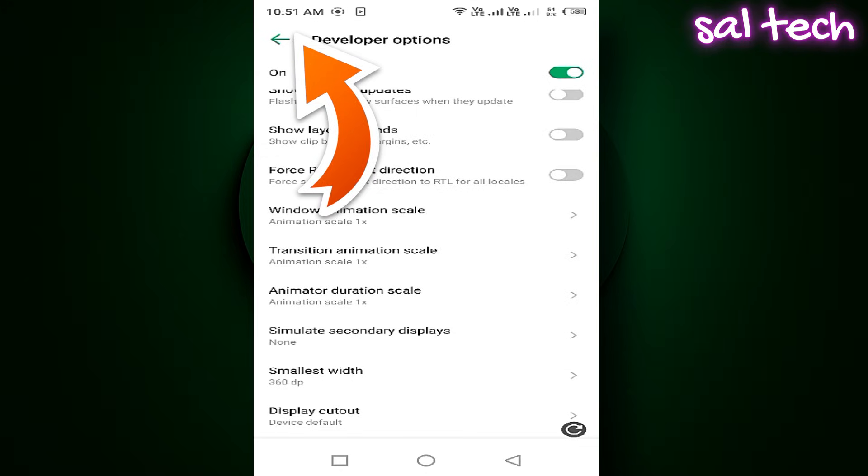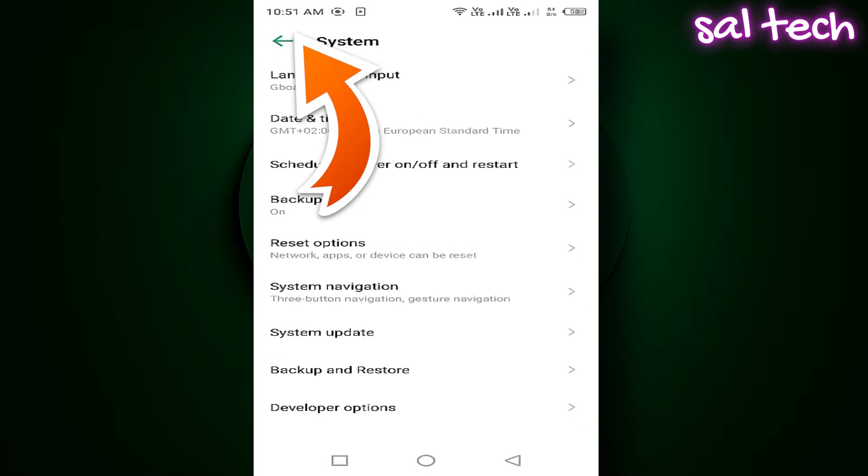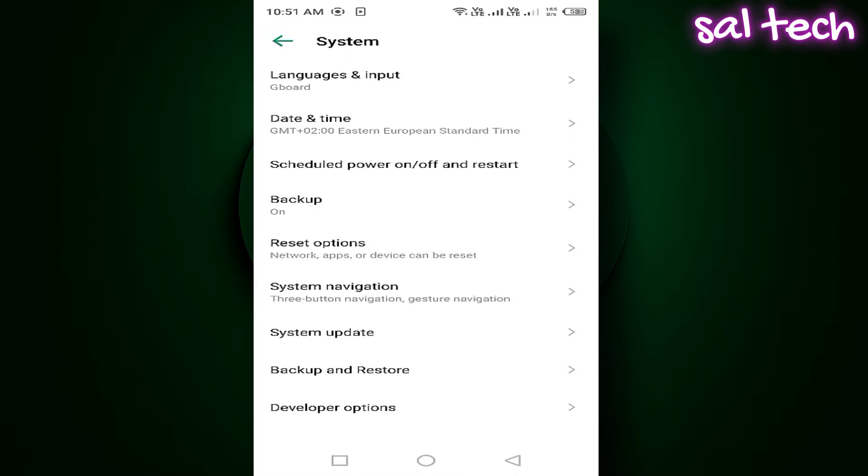But be careful. This will also enlarge the text and icons across menus and apps. If you don't like that, you can fix it easily.